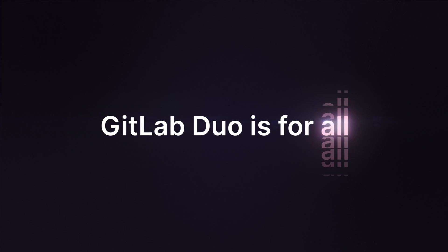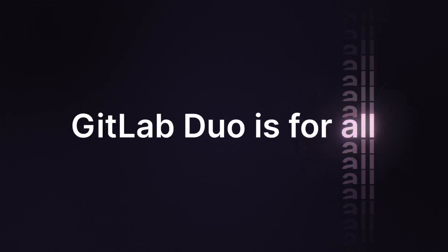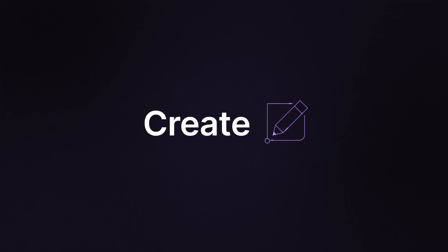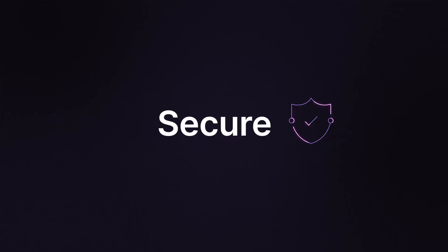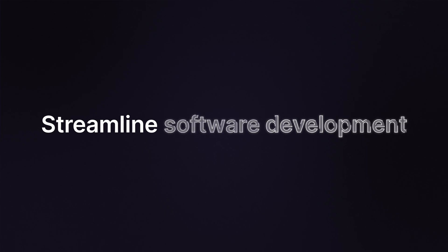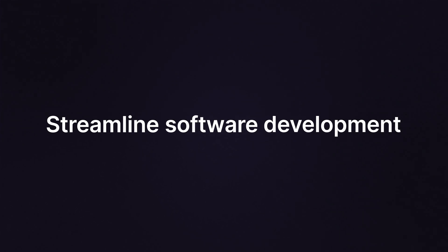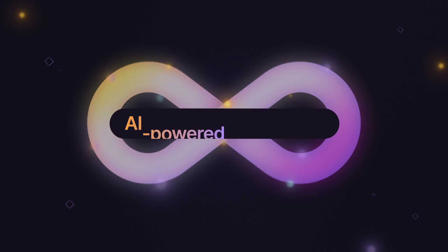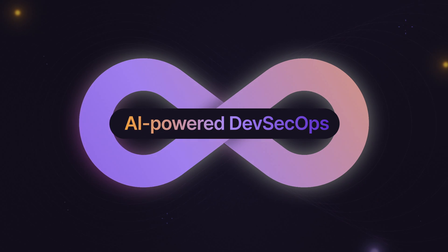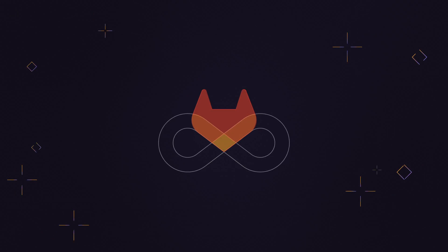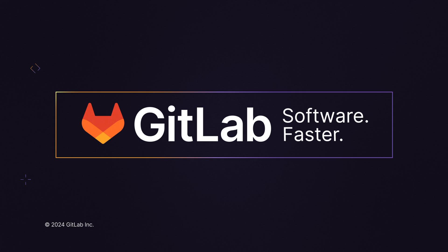GitLab Duo is for all. It's the power to create, test, secure, and streamline your software development and deployment processes. Together, we're building the future of AI-powered DevSecOps. It's software faster.